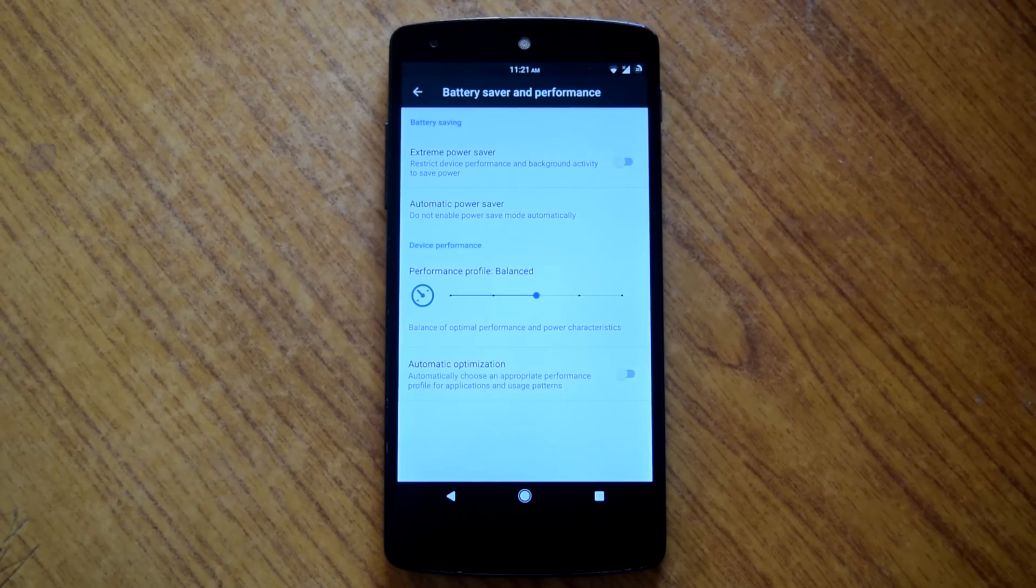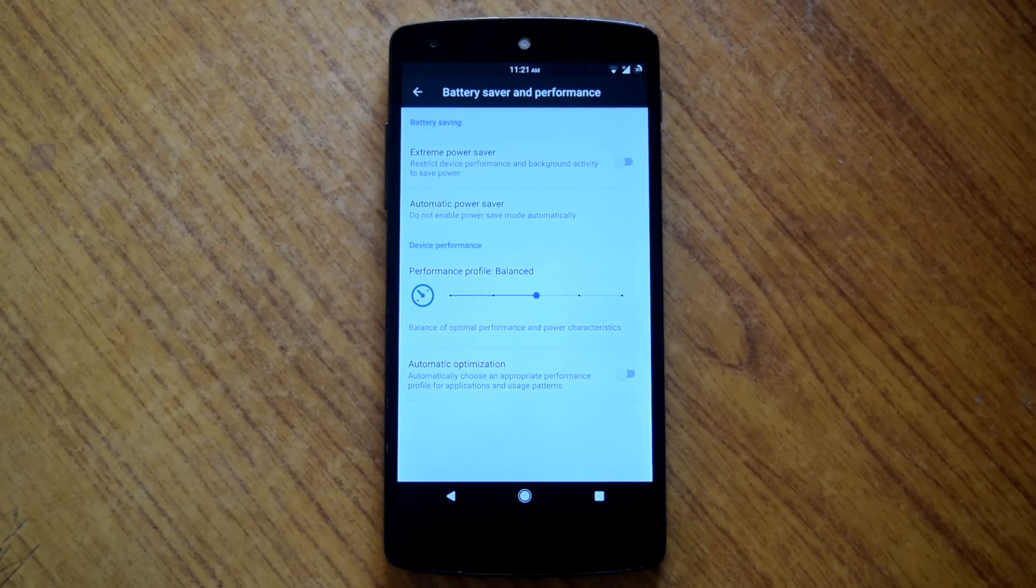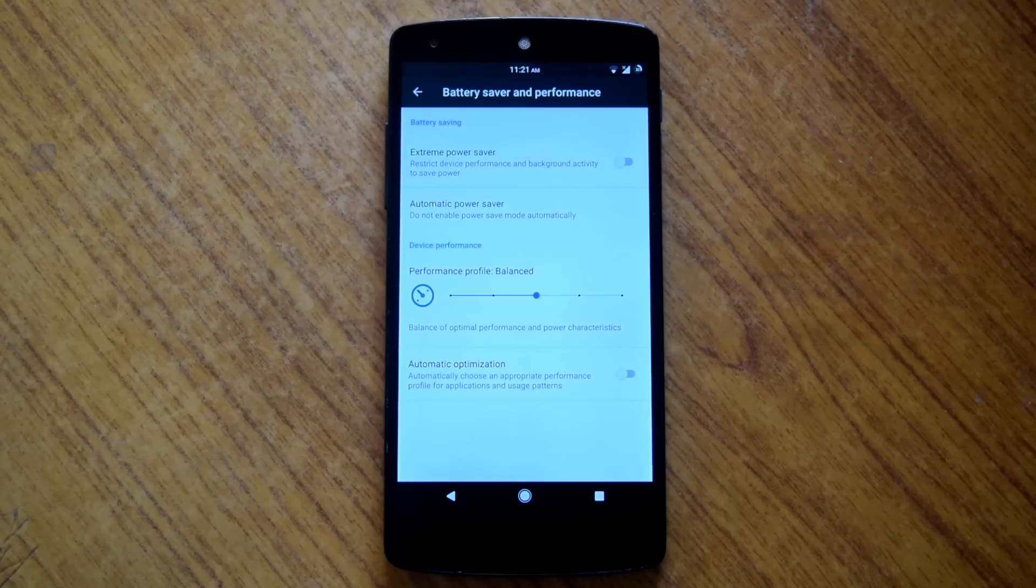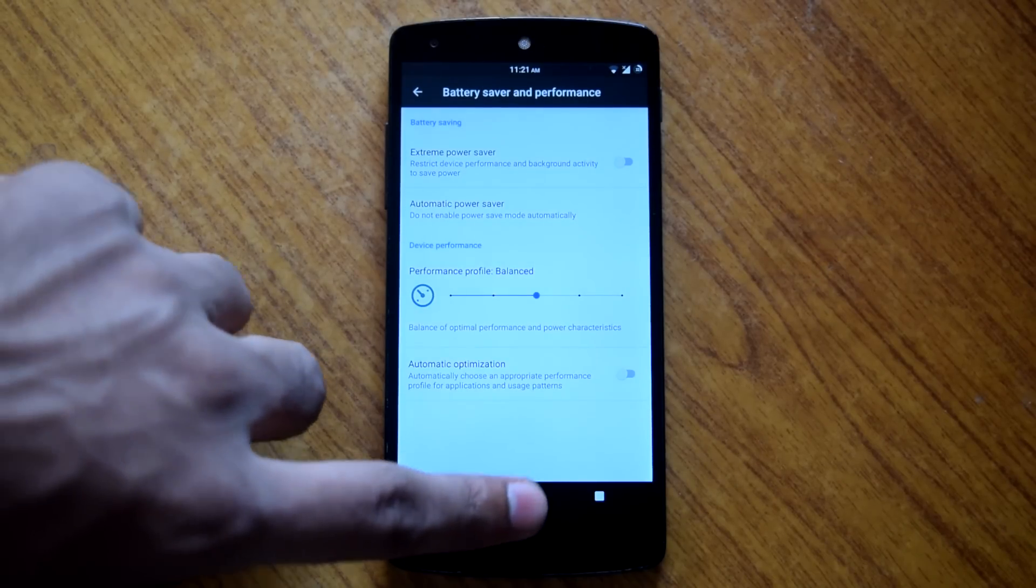Also there is the option of automatic optimization which selects appropriate battery profile as per your daily usage of the device. So you can play with these settings to get maximum use out of your device.